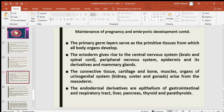We will now discuss the primary germ layers — ectoderm, mesoderm, and endoderm — which serve as primitive tissues from which all body organs develop. The ectoderm gives rise to the central nervous system, that is, the brain and spinal cord. In the blastocyst, the outermost cells are called trophoblast, and the inner cell mass of more than 100 cells forms hypoblast and epiblast.